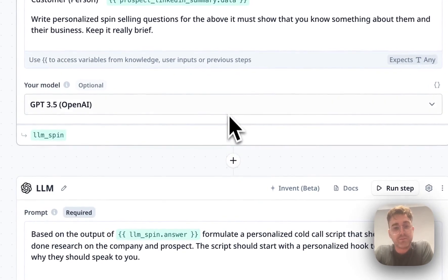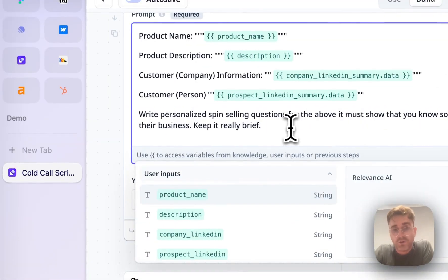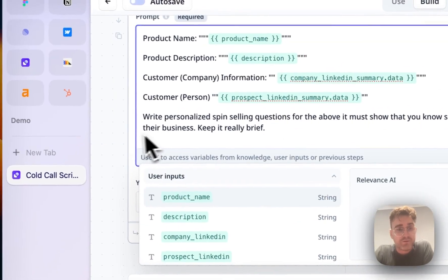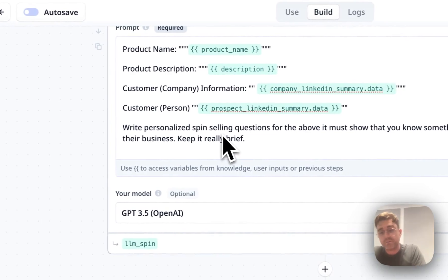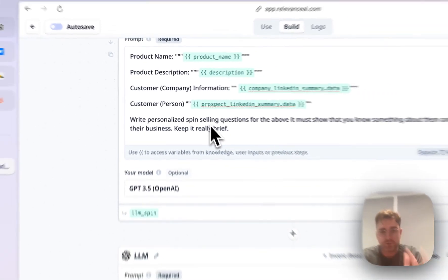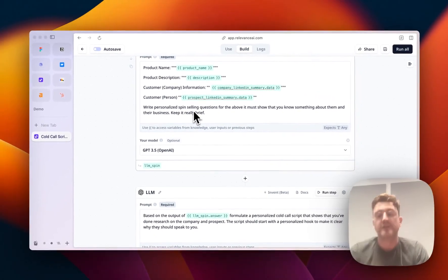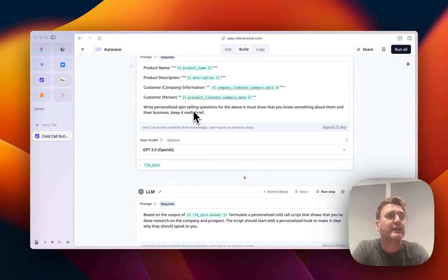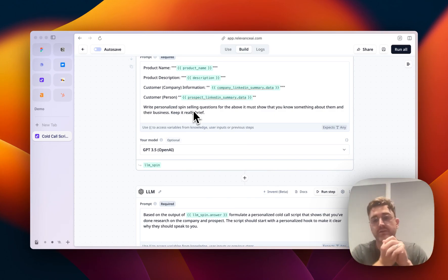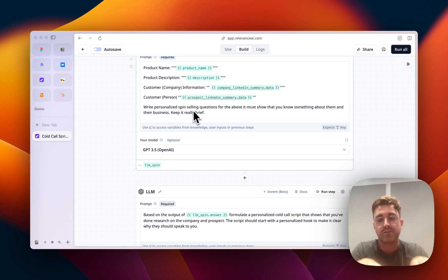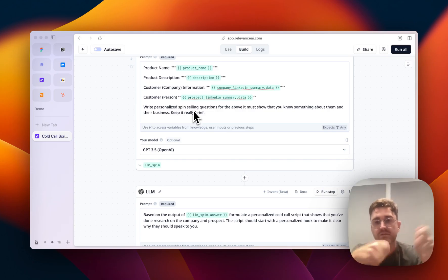Say for example, you don't adopt the SPIN selling technique, say you use another method, you can change that in here. Say you have any other context, the way that you usually sell, the things that you have in your playbook, you can add them in here, and just ask the LLM to use them instead.